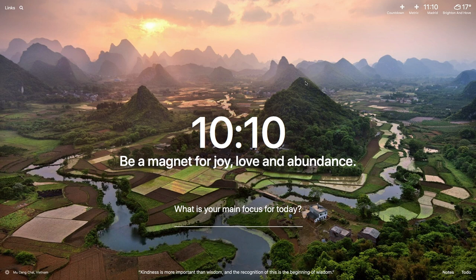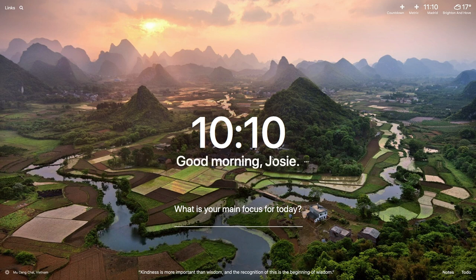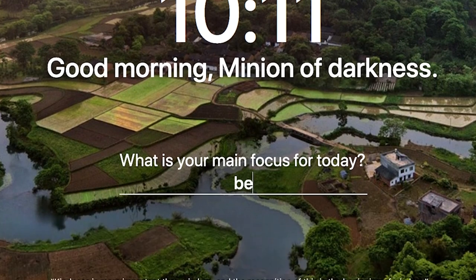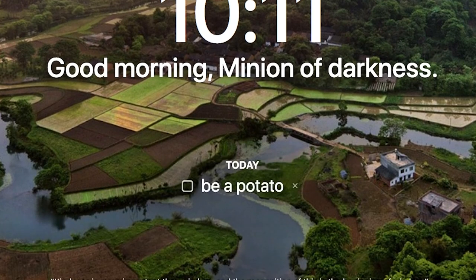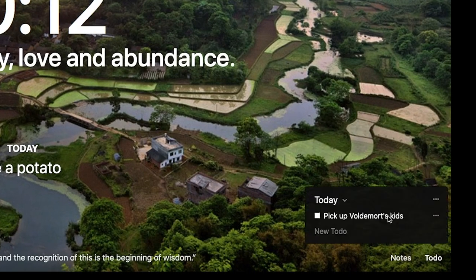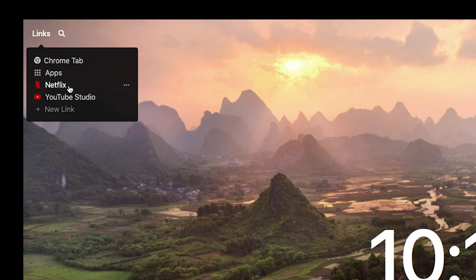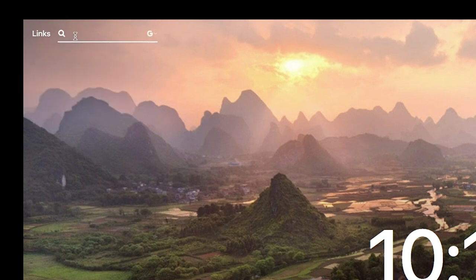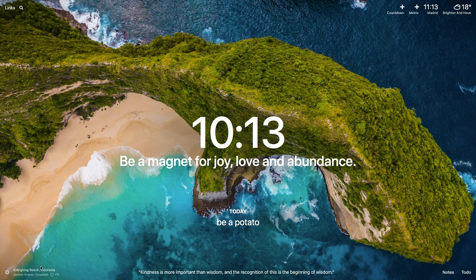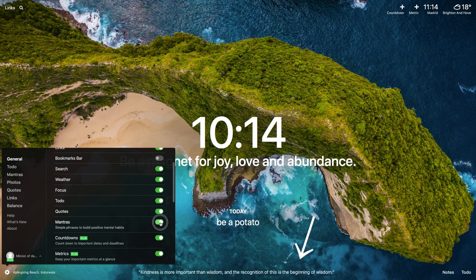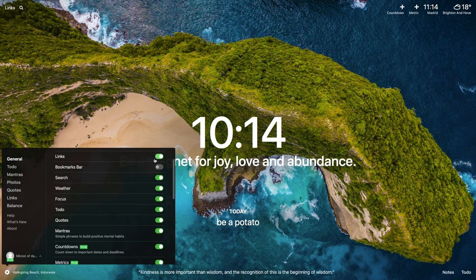So welcome to Momentum. This is what it looks like. Beautiful, isn't it? There are a couple of things you can do. You can make it call you by your name, write down your focus for the day, write down a to-do list, add quick links you can access directly from Momentum, search using the Google search bar, and you can customize pretty much everything — whether that's the visibility of quotes, mantras, or links.